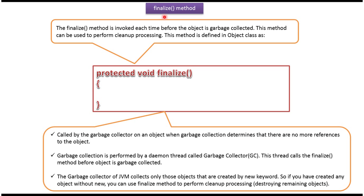Hi, in this video tutorial I will cover finalize and GC methods. Here you can see the finalize method. This method will be called before an object is garbage collected. This method can be used to perform cleanup processing.